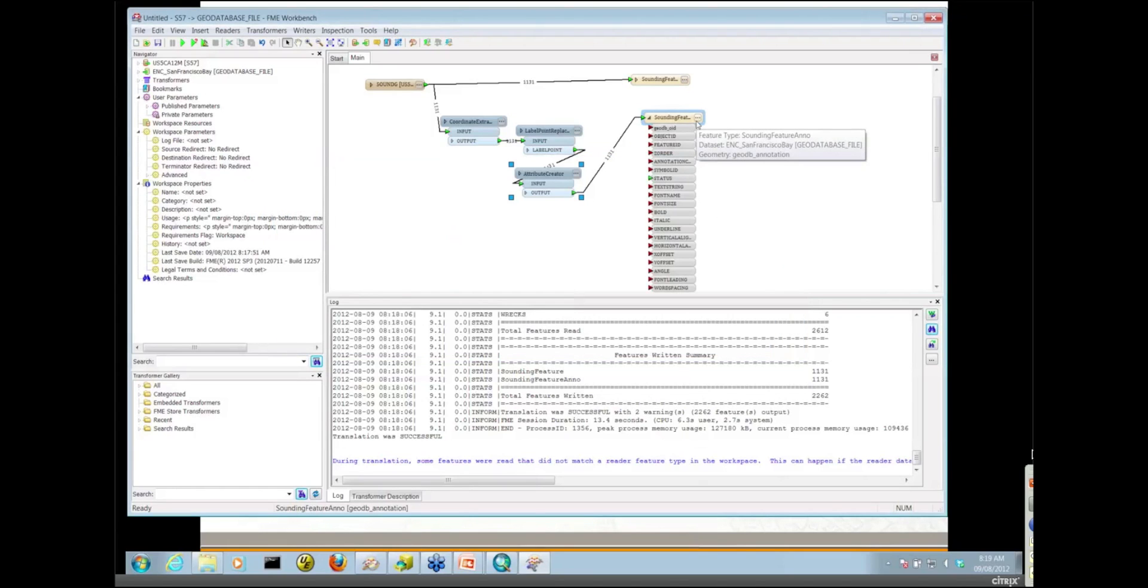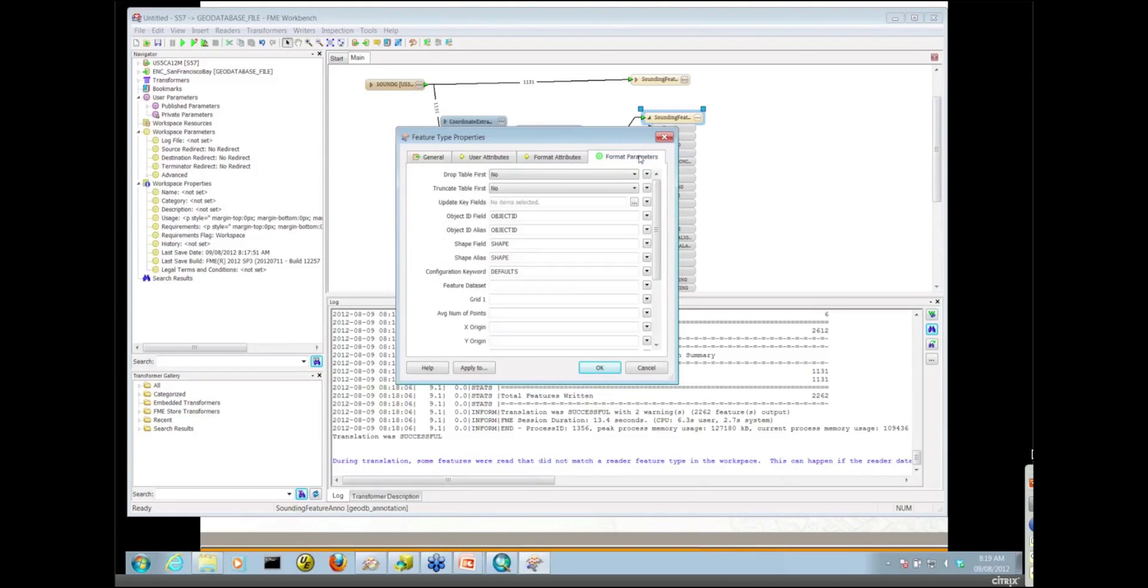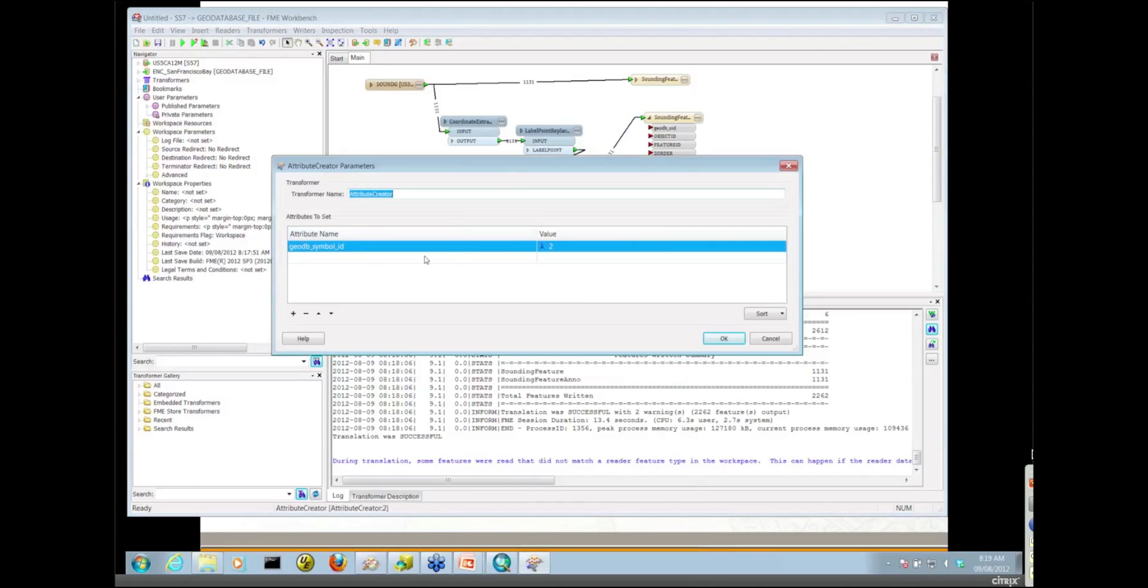I'd want to do a truncate and load. In order to truncate a table, you'd need to go into the destination feature type properties, format parameters, and you can truncate your table there if you need to reload it. I won't run that again. Just wanting to show you how to work with a particular symbol from the symbol collection with that particular format attribute.